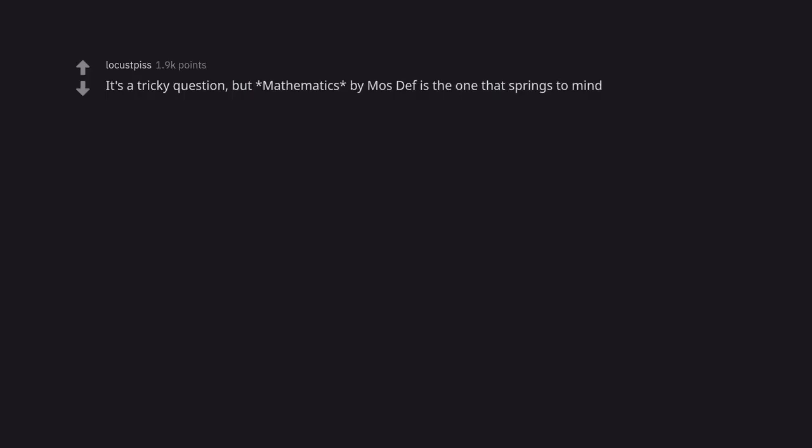It's a tricky question. But Mathematics by Mos Def is the one that springs to mind. And NBSP.